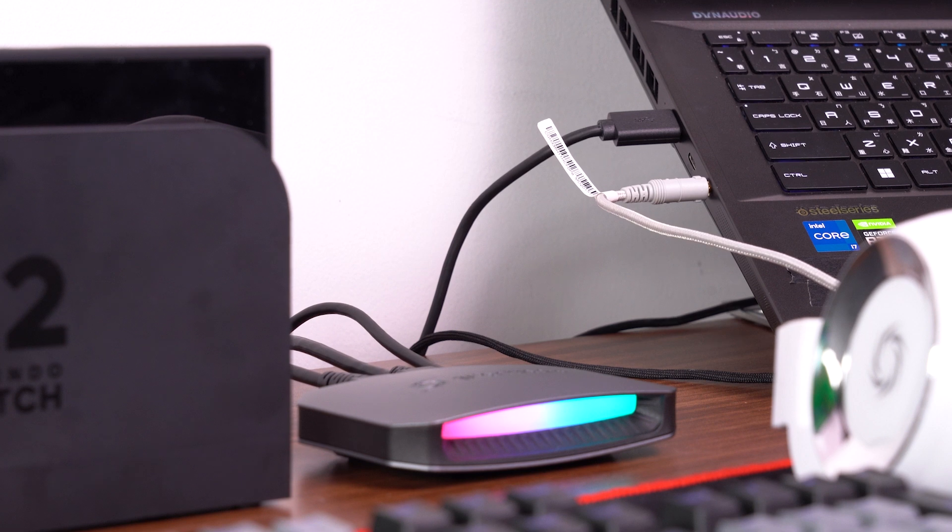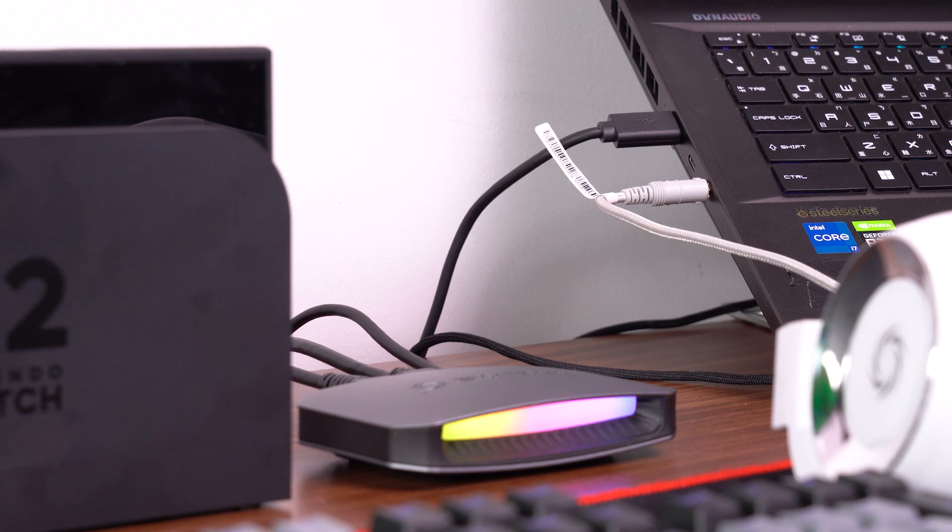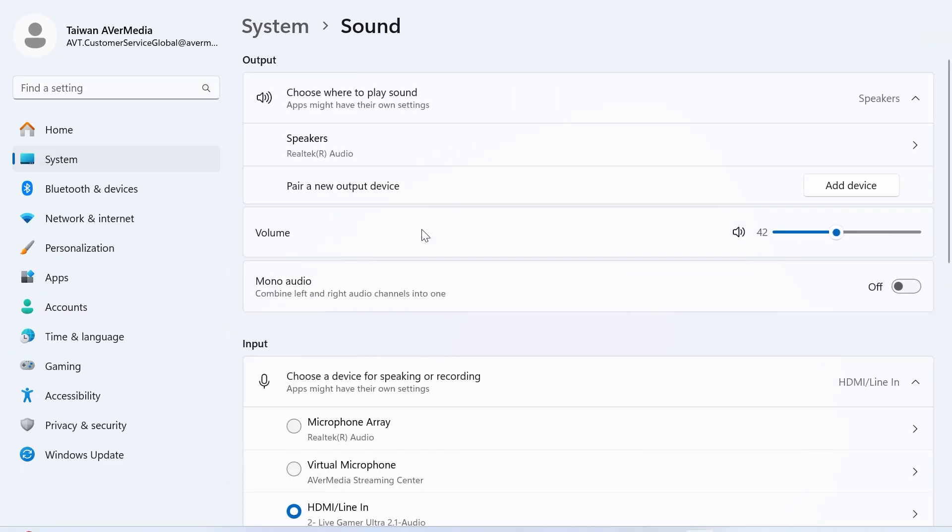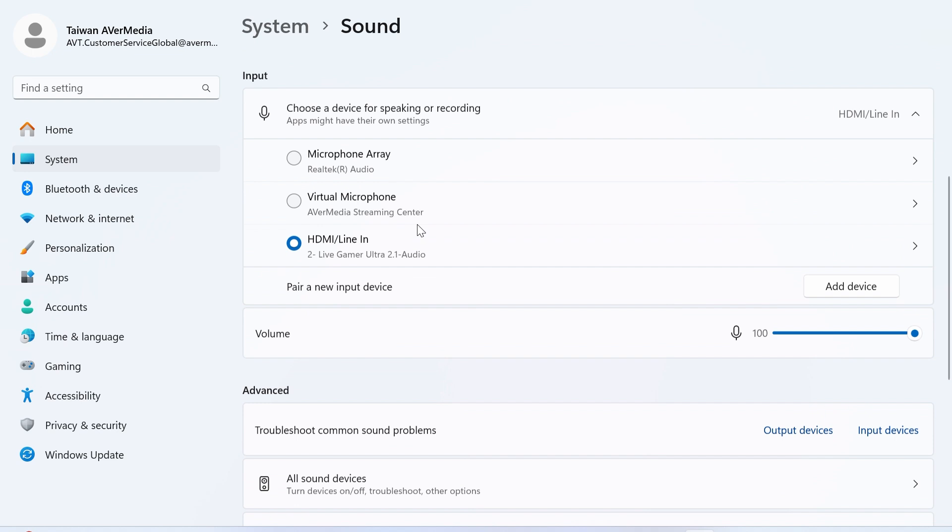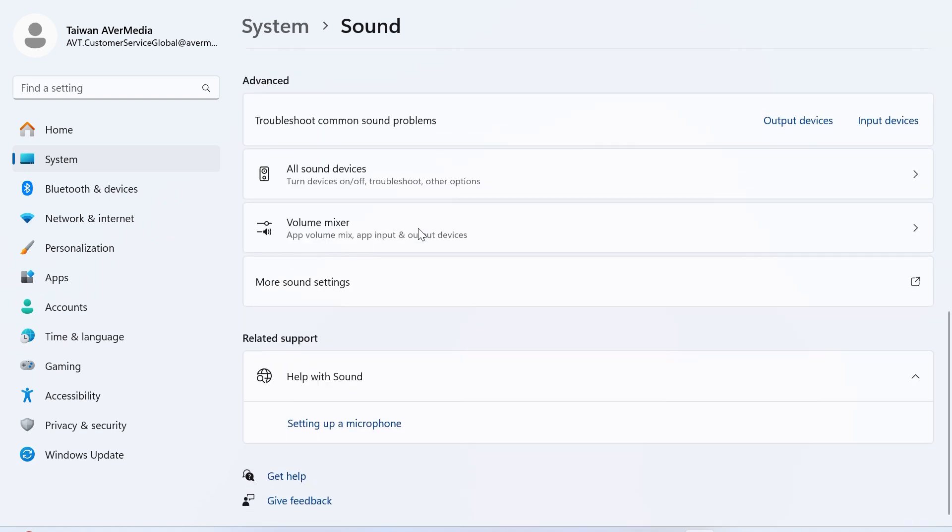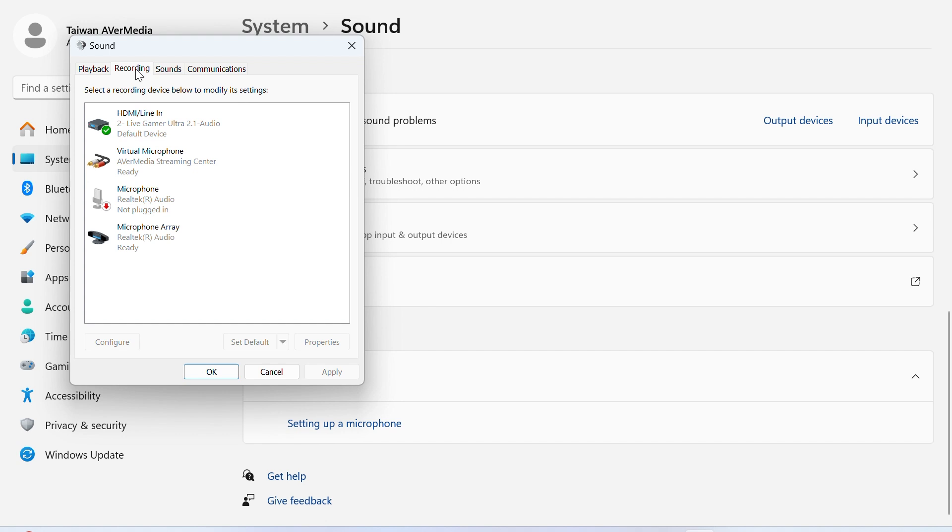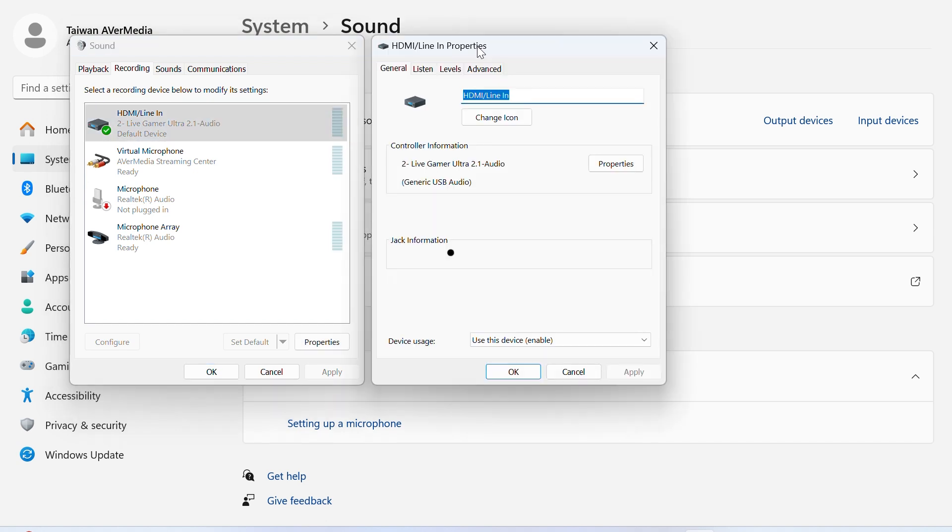Next, check that your PC audio is not muted. Navigate to System Settings, click on Sound, then find More Sound Settings, and open the Recording tab. Find your capture device in the list and make sure it's enabled and not muted.